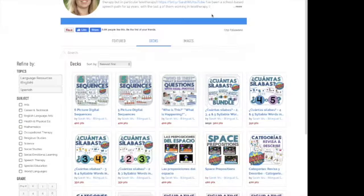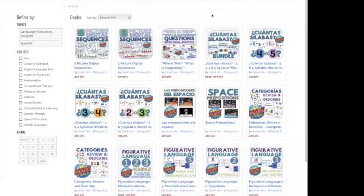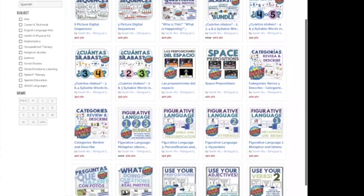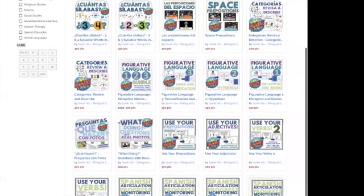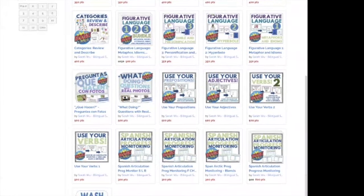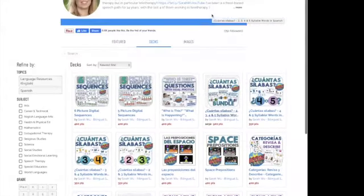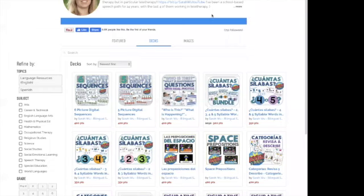I'm going to show you now my Boom store. I have slowly started adding Boom materials to my storefront here little by little just over the past few months.